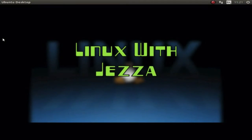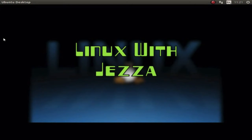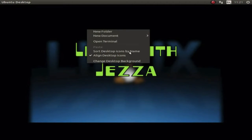Hello and welcome to Linux with Jezza. In today's tutorial I'm going to show you how to format memory sticks in Linux, or memory cards. It's quite straightforward and you can either get this software through the software center, but today we're going to do it through the terminal.